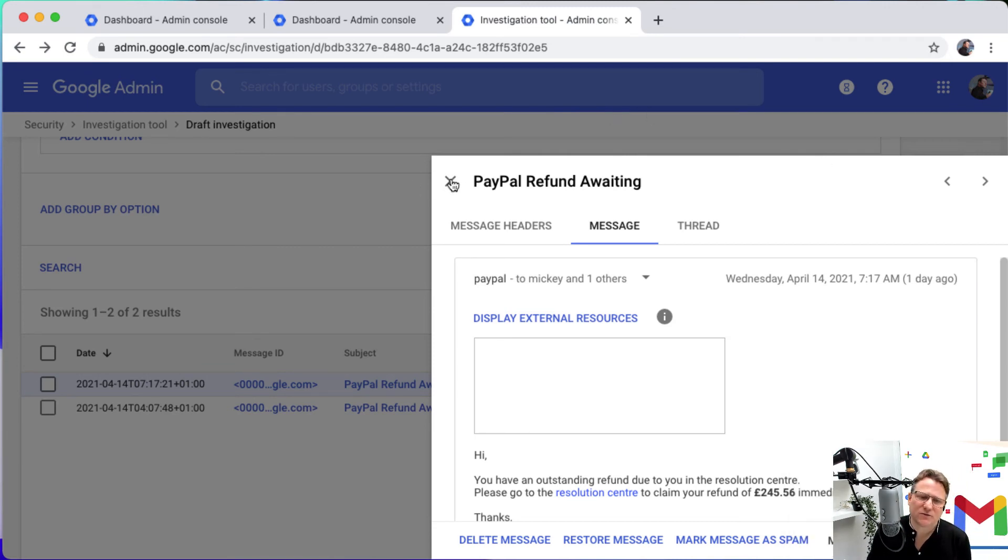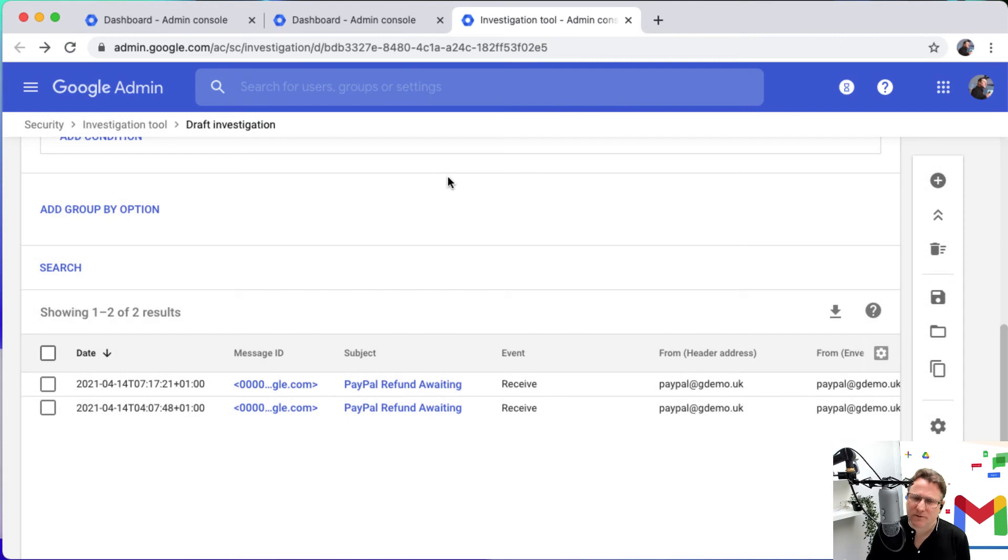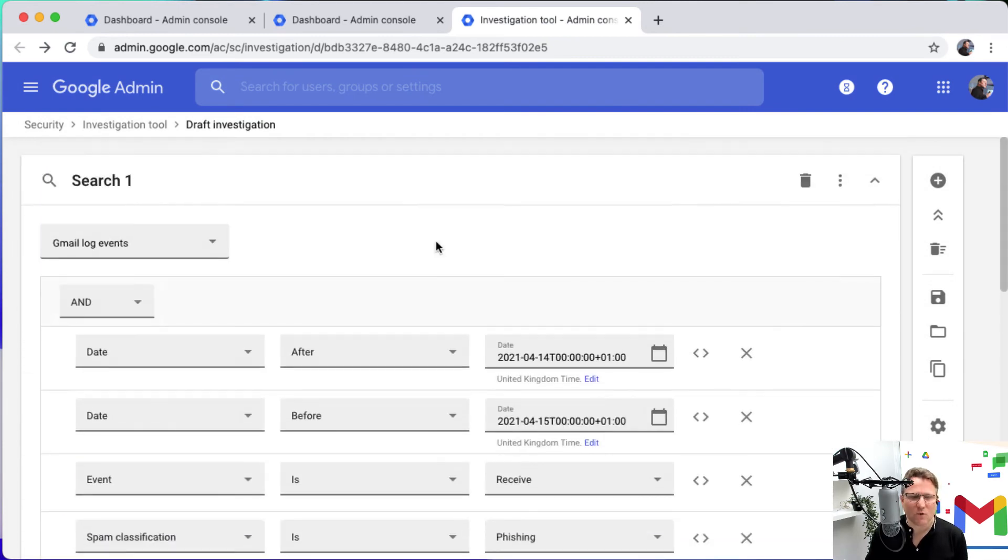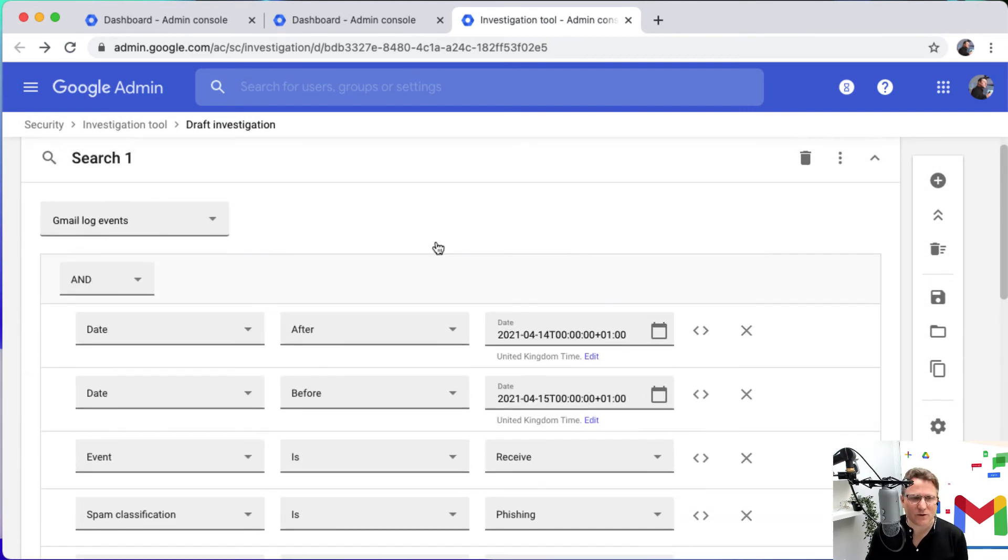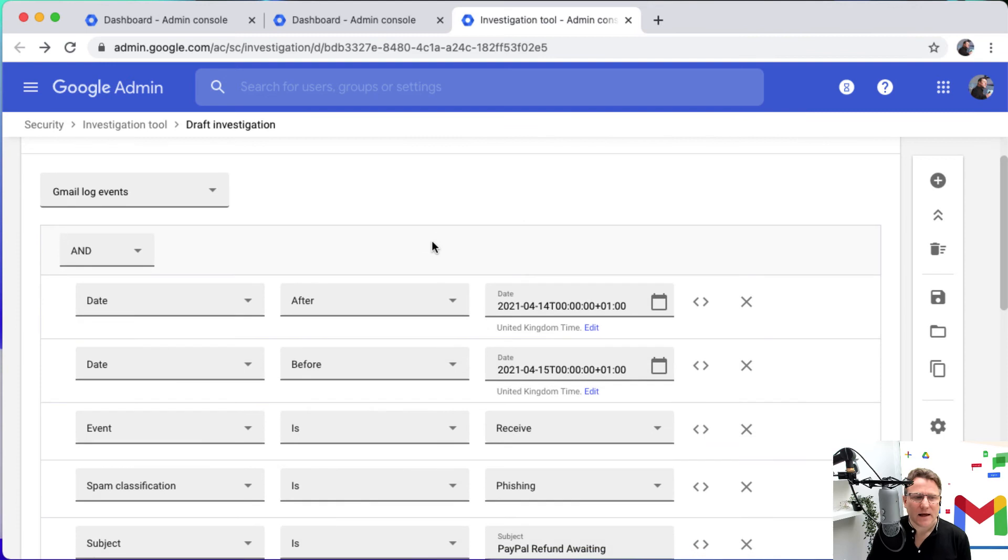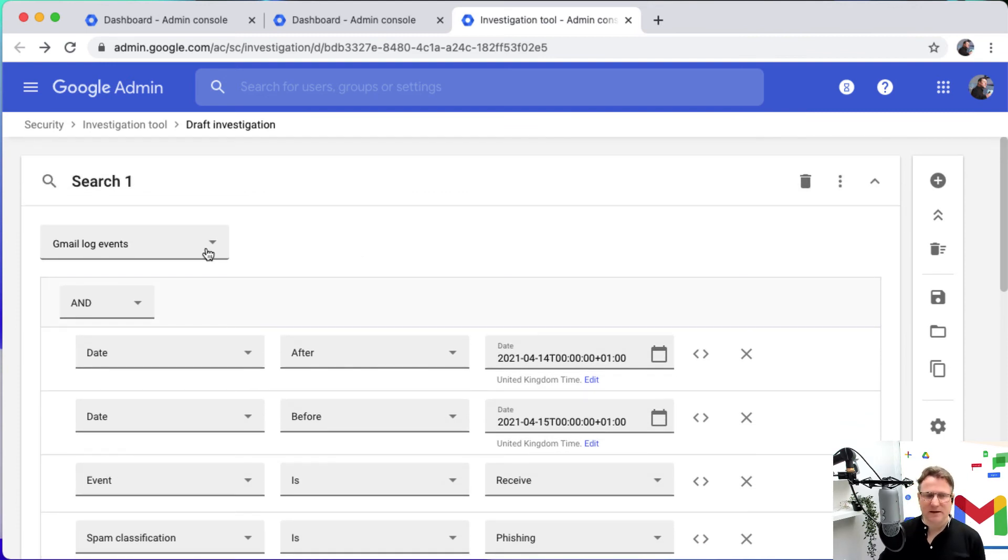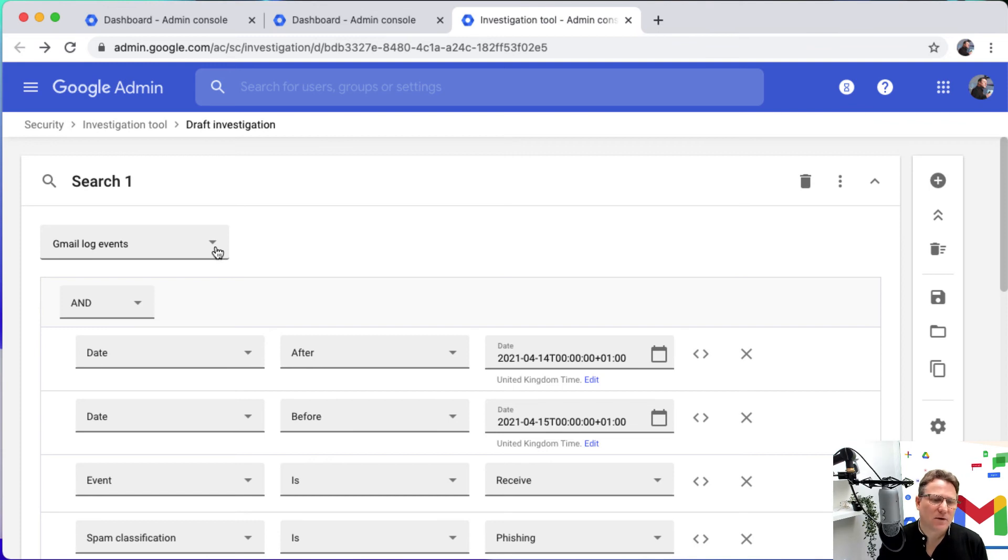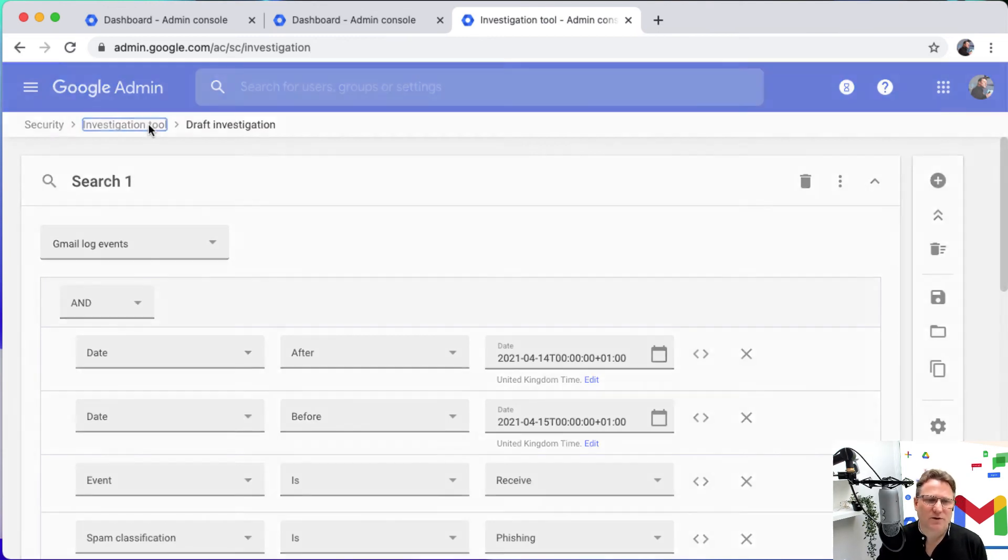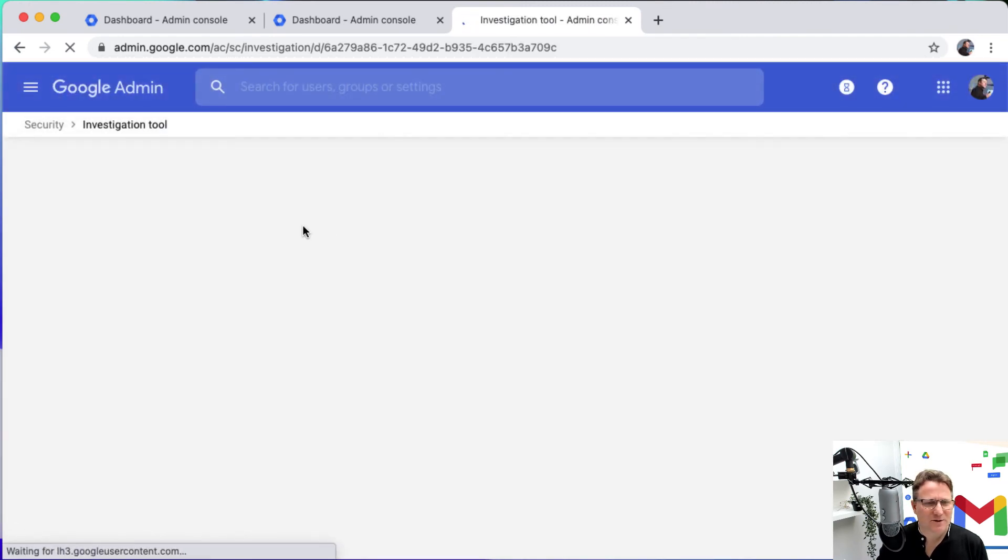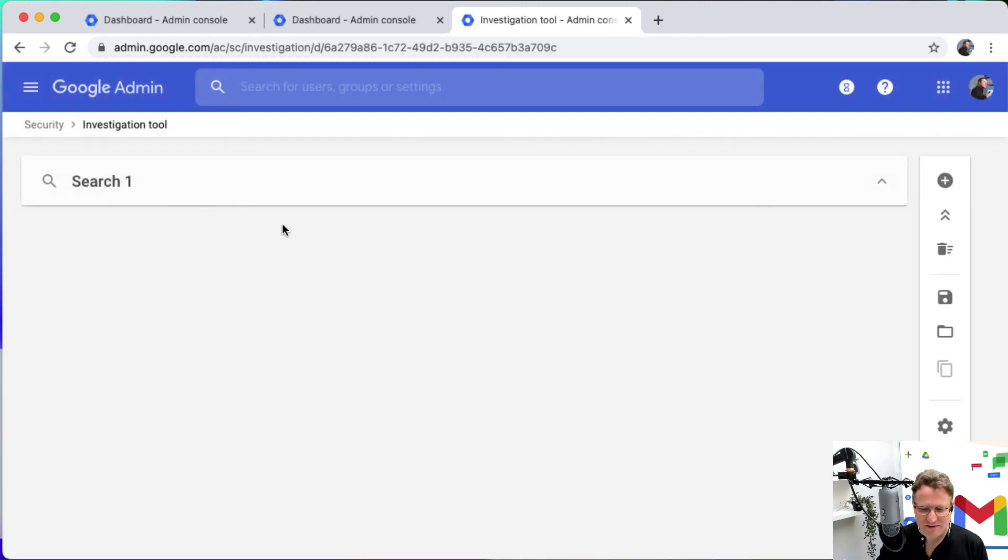So the investigation tool is really powerful, great way to investigate what's happening in your domain. You have many options in here. So that was just a look at the Gmail log. But also within the investigation tool, you have opportunities around, you can save investigations by the way. I didn't mention that, but you can save them as you go through.